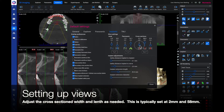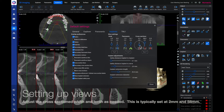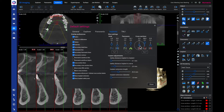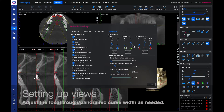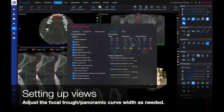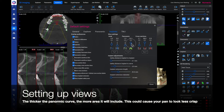The width is typically set up at 2 mm and the length is typically set up around 58 mm. Adjust the focal trough and panoramic curve width as needed. The thicker the panoramic curve, the more area it will include. However, this could cause your pan to look blurry, so adjust to the patient's anatomy as needed.